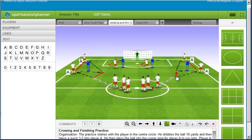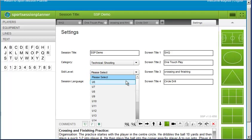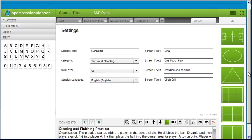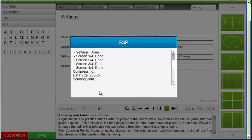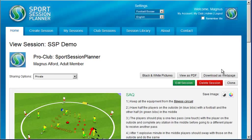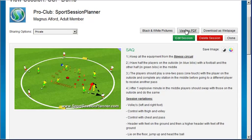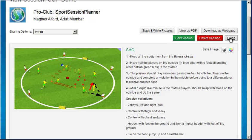When you have completed your session you will need to save it into your session library. Complete the fields and simply click save. This will then redirect you to your session library. From here you can click on the thumbnail or the read more link to view the session. You have many options on this page: you can save the session as a PDF onto your PC, save as a colour or black and white image, download as a webpage which you can publish on your own website, or edit or delete your session. Cloning the session will copy it back to the editor to use it as the basis of a new session.